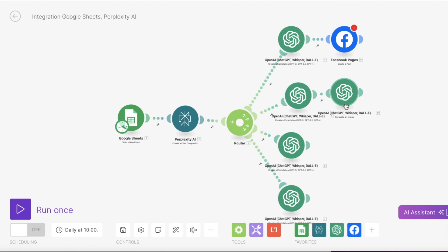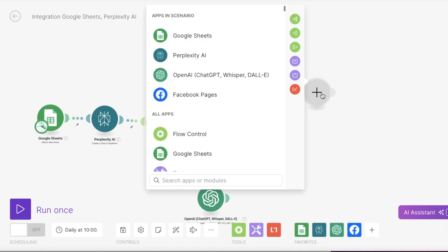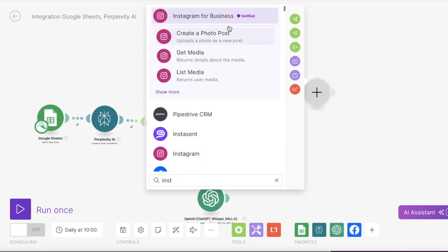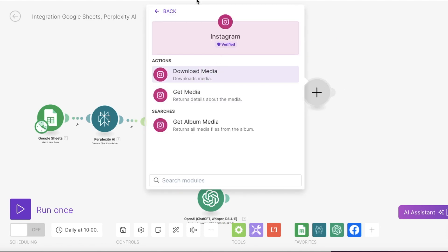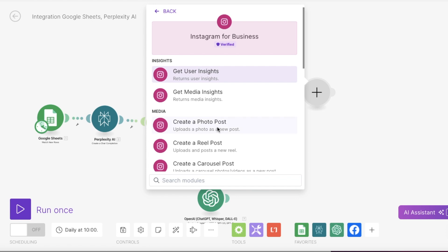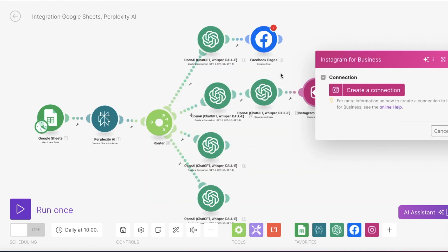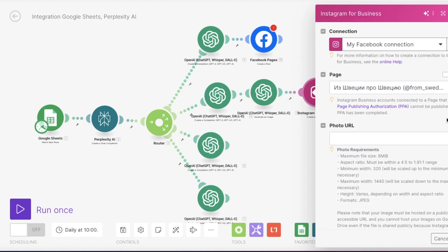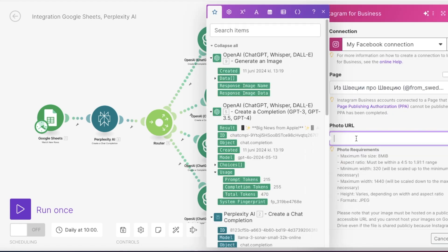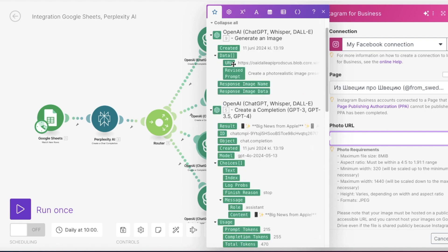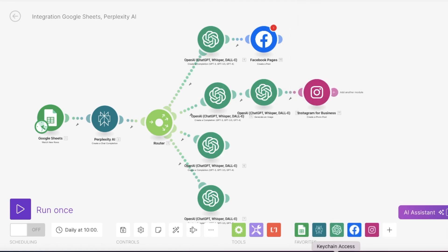Now I will connect my Instagram as well. So let's find the Instagram and I will choose Instagram for business. And then I will press create a photo post. And I have already made a connection. So I just need to choose the right account. Now we need to start with the picture. So let's find the web link from the previous step by expanding the data from OpenAI. And we also need to add the text related to this picture. So we find it under choices and then message and then content. Perfect. Let's save this and we can go ahead.